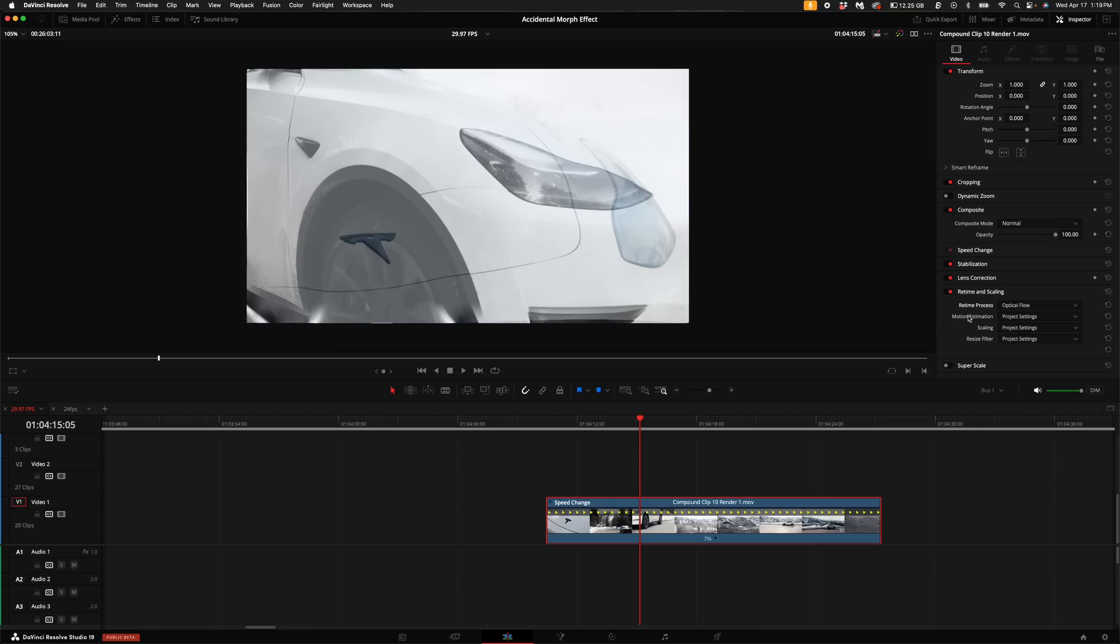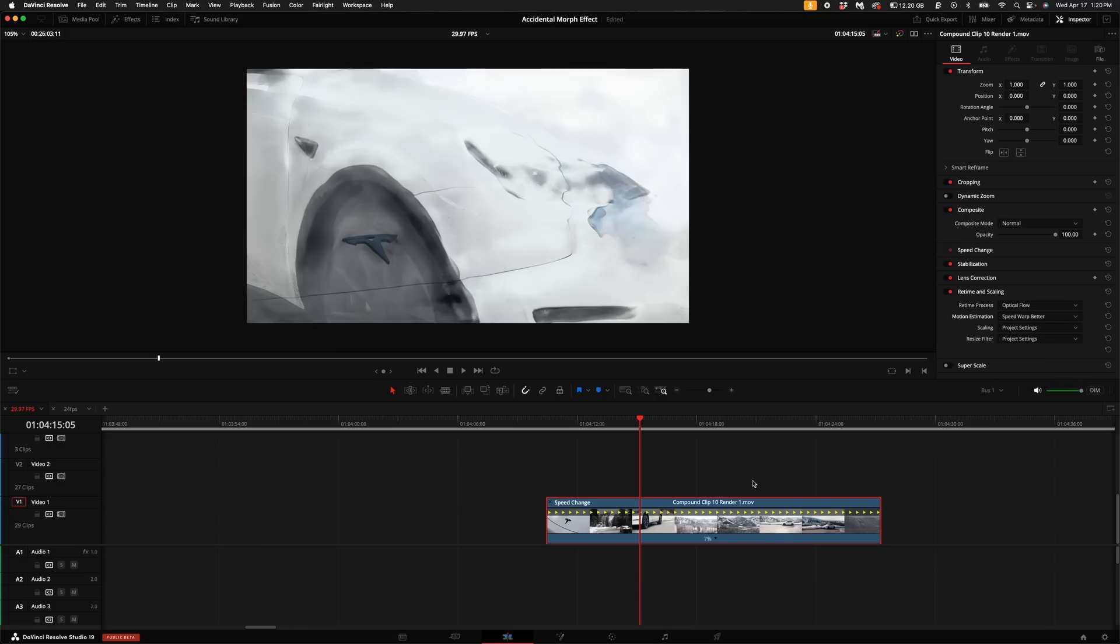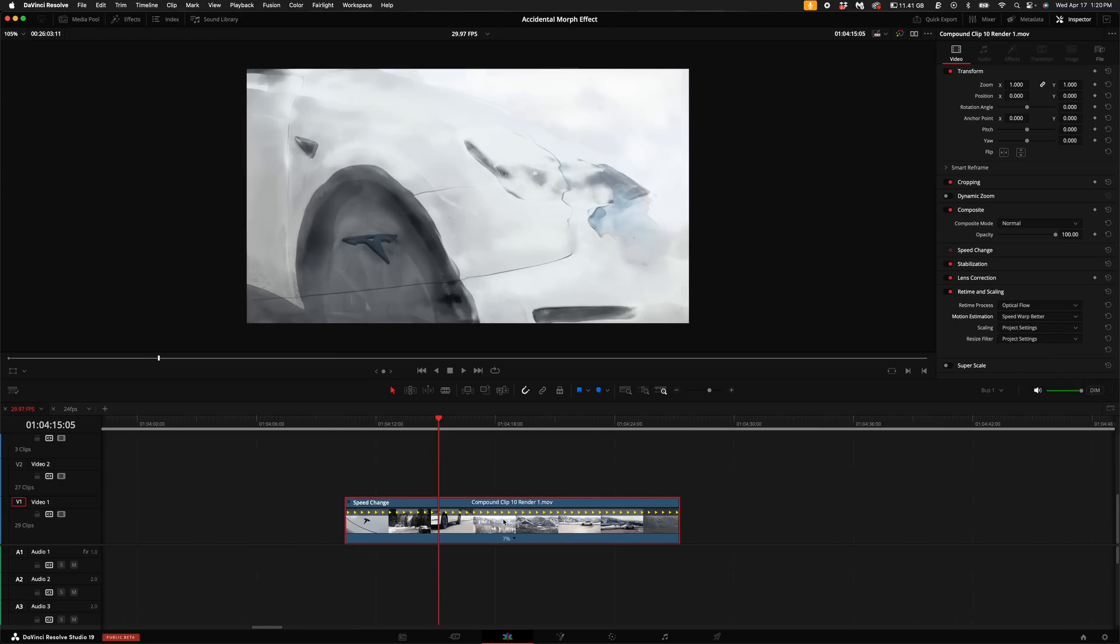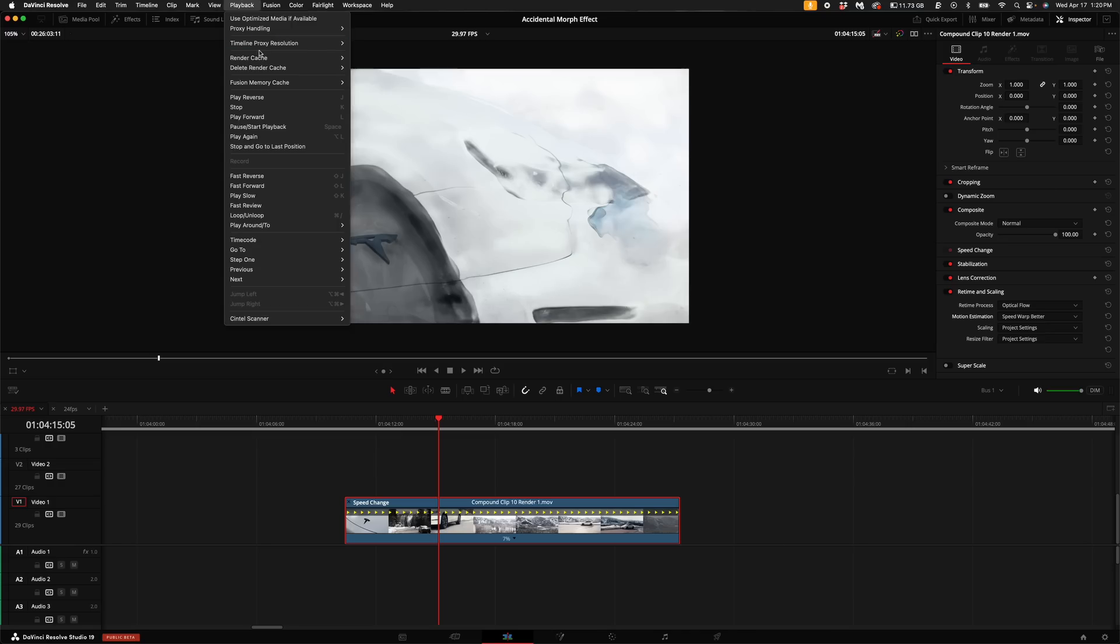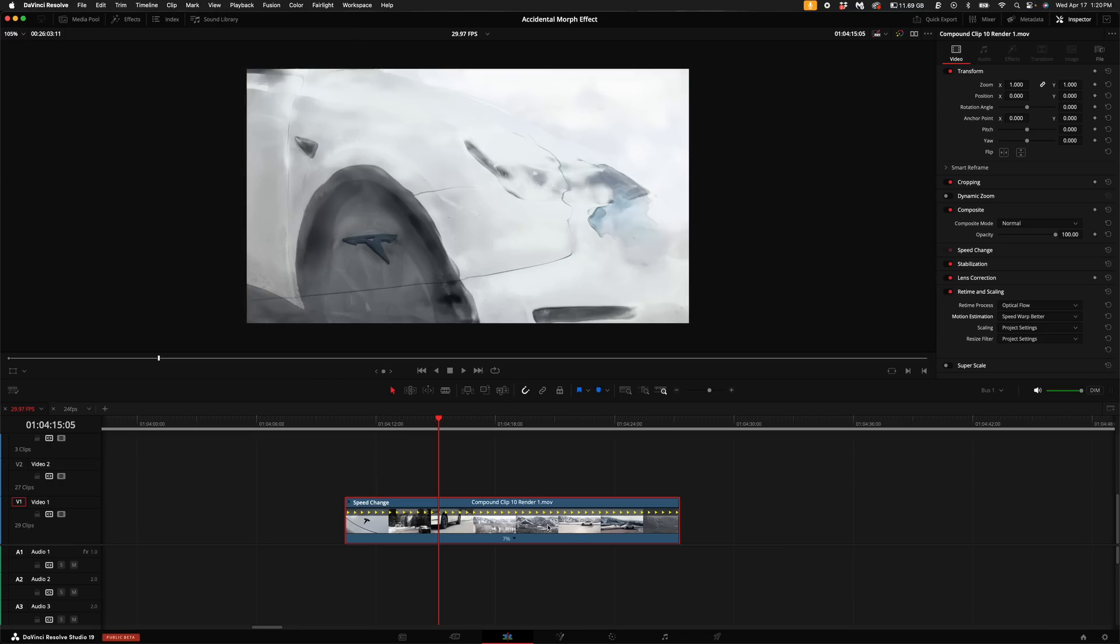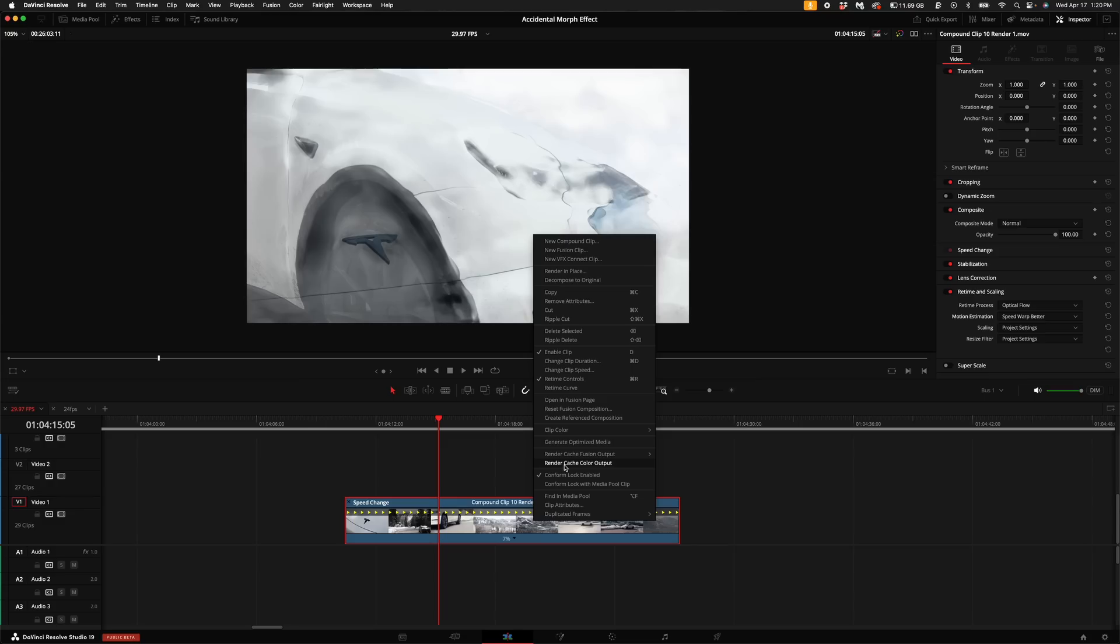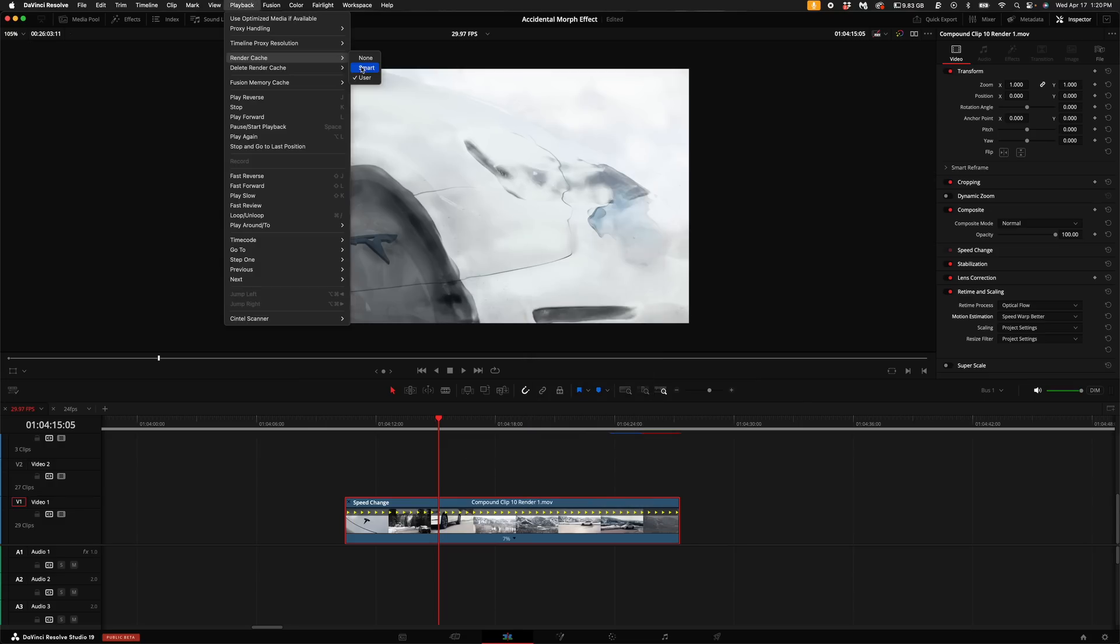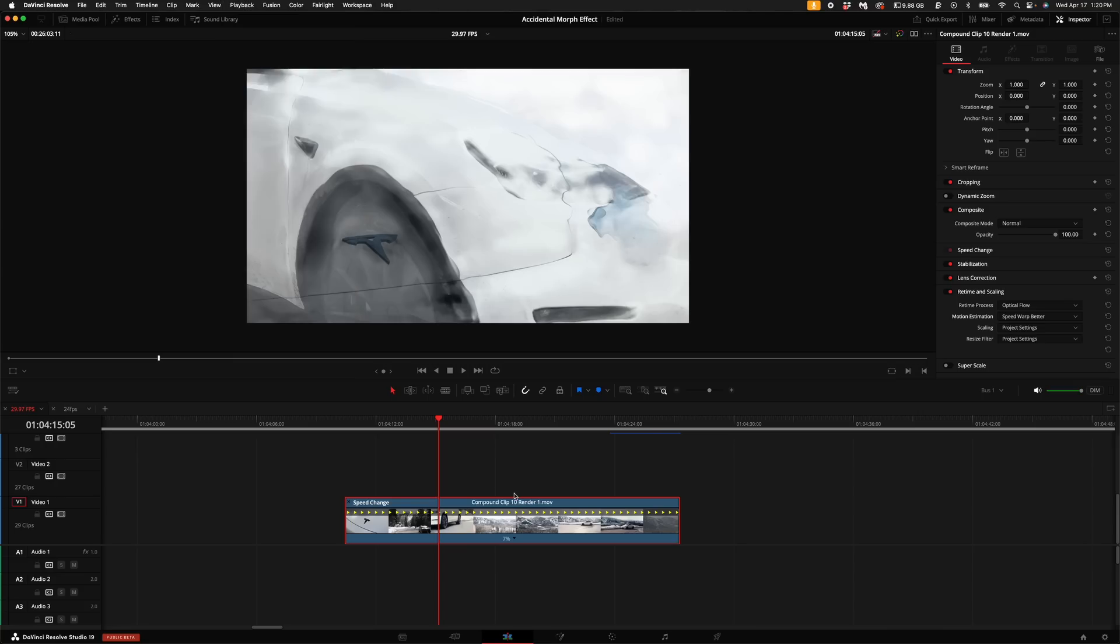Then, under the motion estimation, you can click on the drop-down menu. And what I'll start off with is speed warp better. Now this is pretty intense on your CPU. It'll require a lot of your computer's resources. So what I do, I come up here to playback and under my render cache, I have user selected. And that means anything that you right-click on and select render color cache output, DaVinci Resolve will render that specific clip. I don't do smart cache anymore because I don't need to cache every single video in my project, just clips and composites that really require a lot of computer resources.